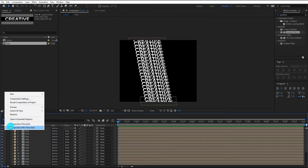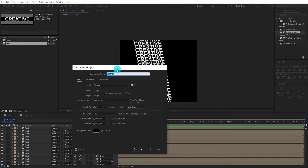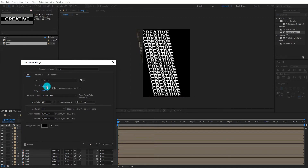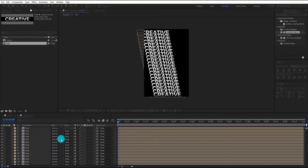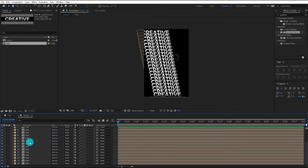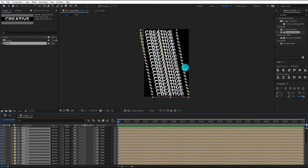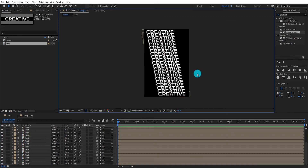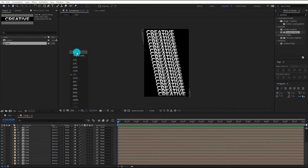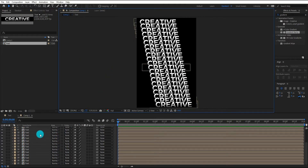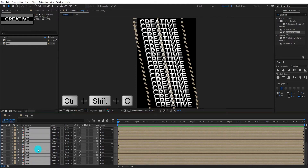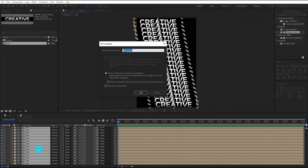Right click and open composition settings, then change the composition height and width. Select all text layers and adjust them. Select all text layers and create a pre-compose using Ctrl+Shift+C. We call it 'text repeat'.